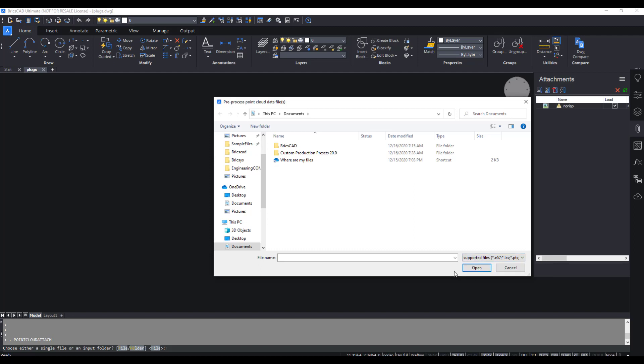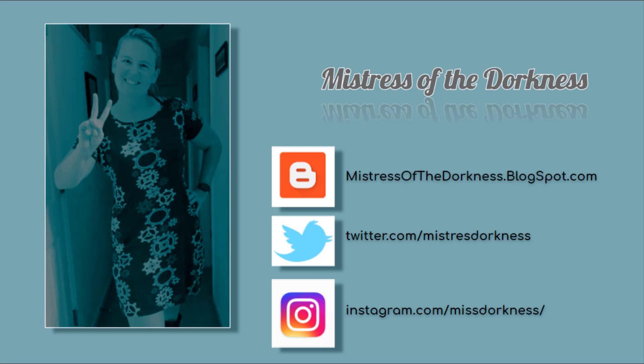I do realize that was quite a few file types in a very short amount of time. Instead of rewinding and looking at things, you can also find the complete list of all these file types and where you can find them on my blog, mistressofthedorkness.blogspot.com.